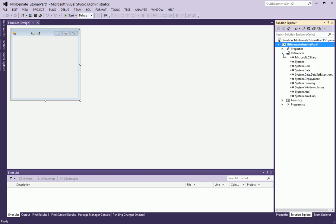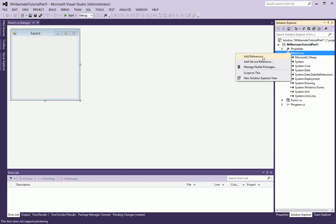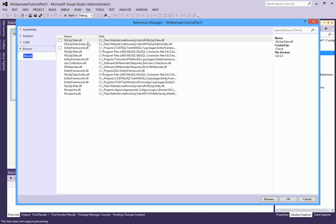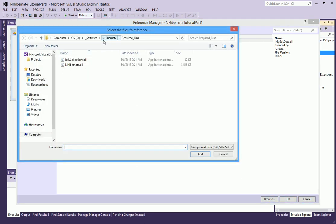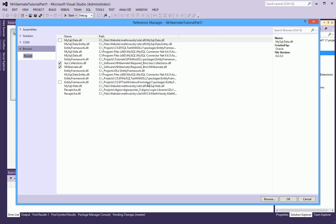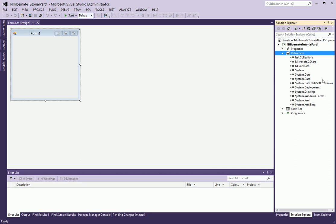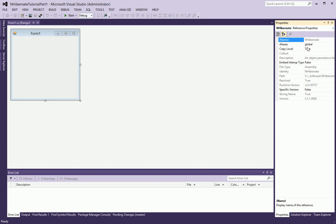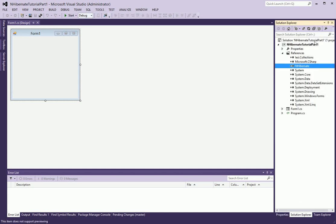Let's start by referencing the NHibernate assembly, which we should be able to do. You can download this off the NHibernate website, and I will make sure to leave a link to it on the video. I am referencing these two assemblies: the IESI Collections and NHibernate. Let's make sure that they are all copy local, which they are. So that's a good first step.